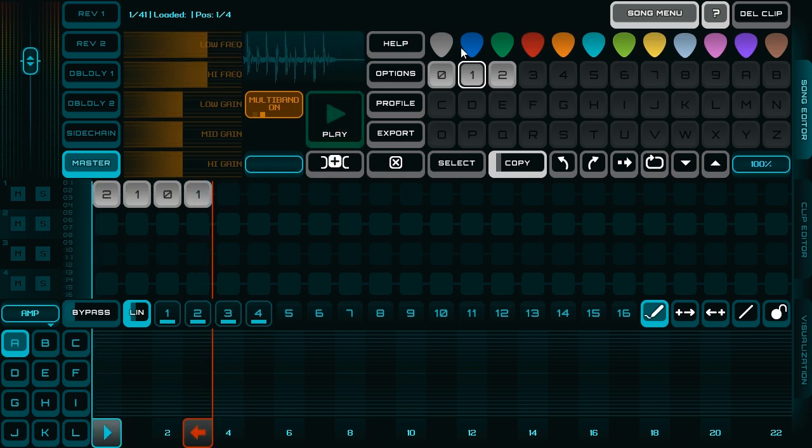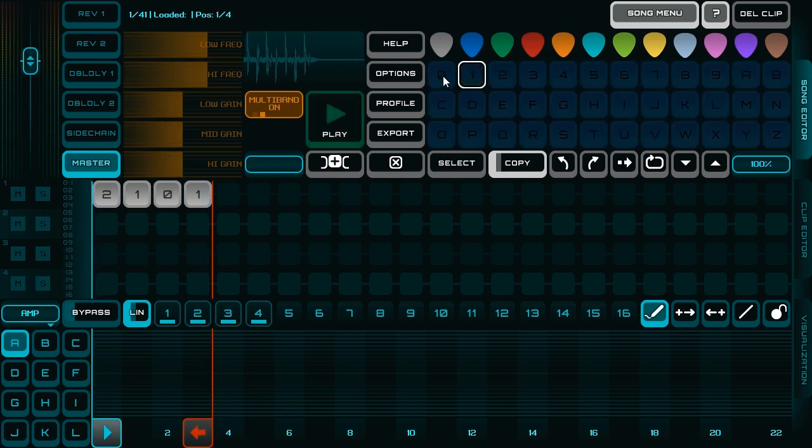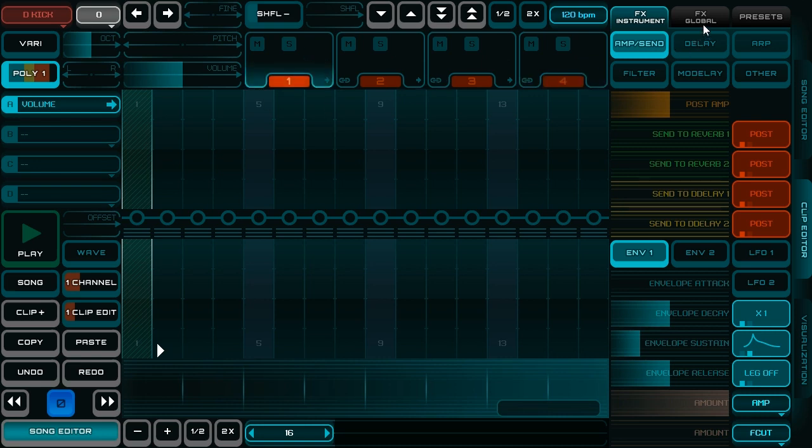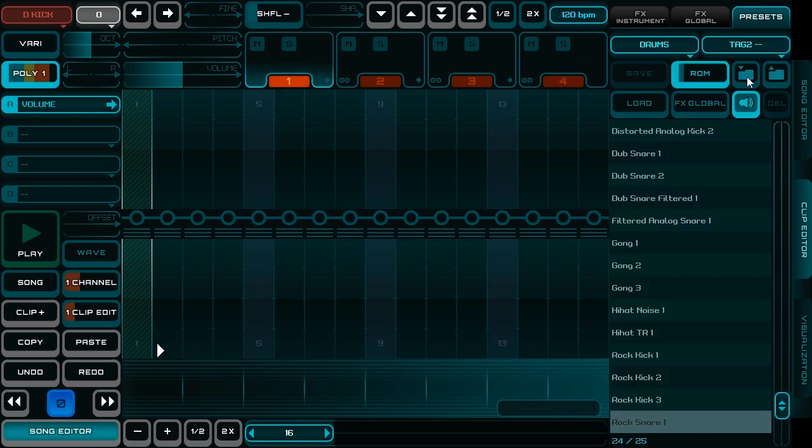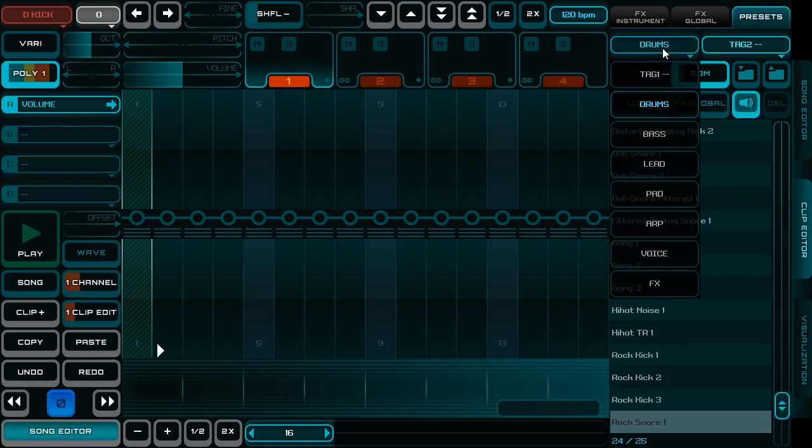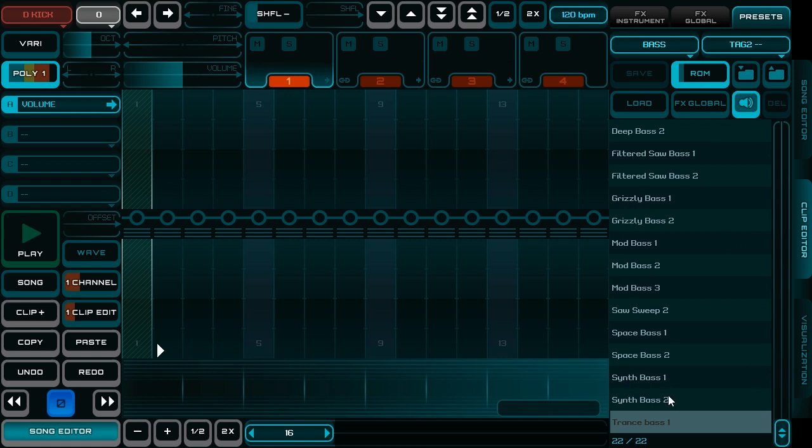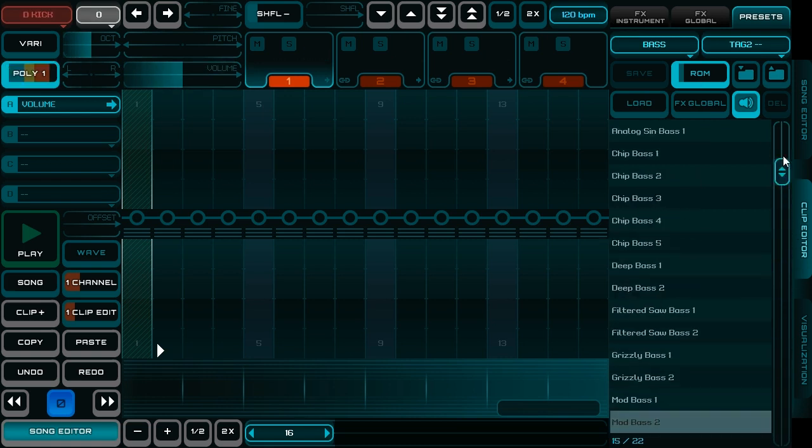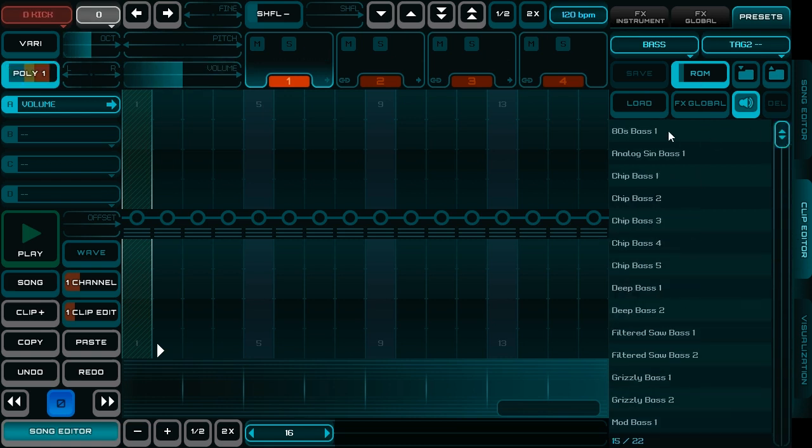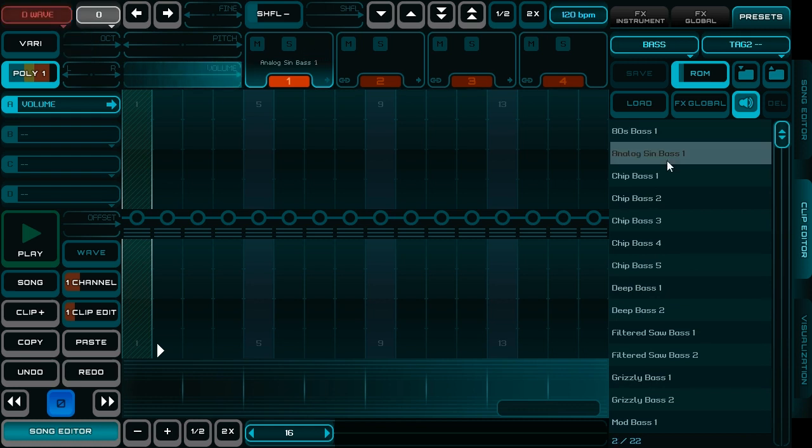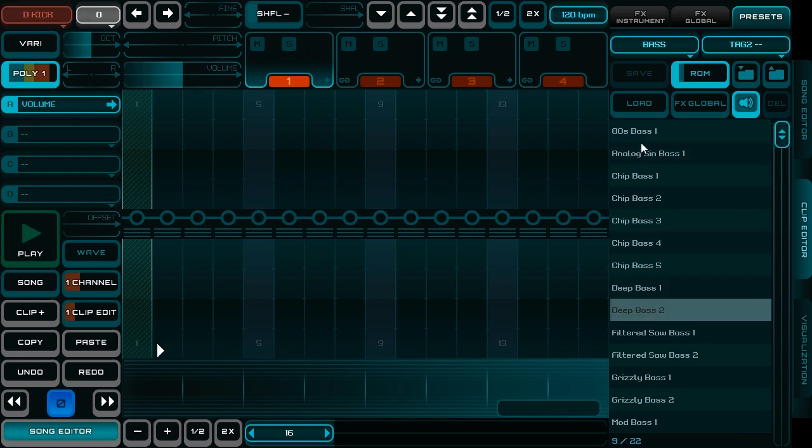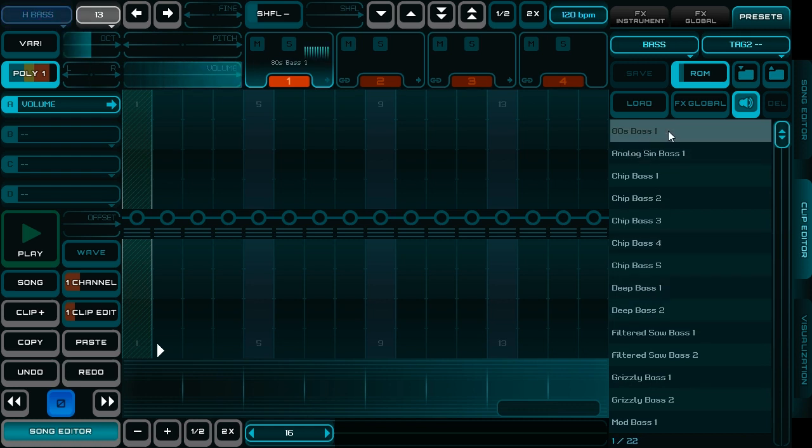I choose from presets. I think it is bass. It's fine.